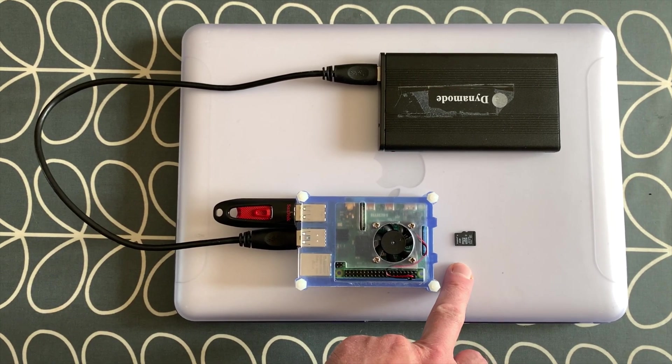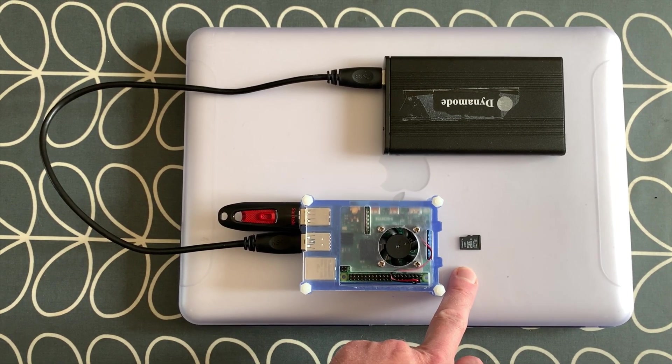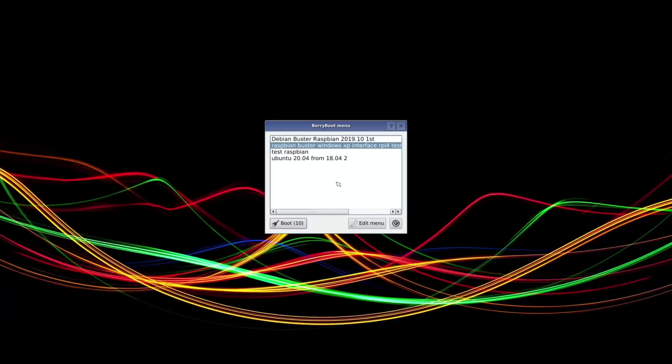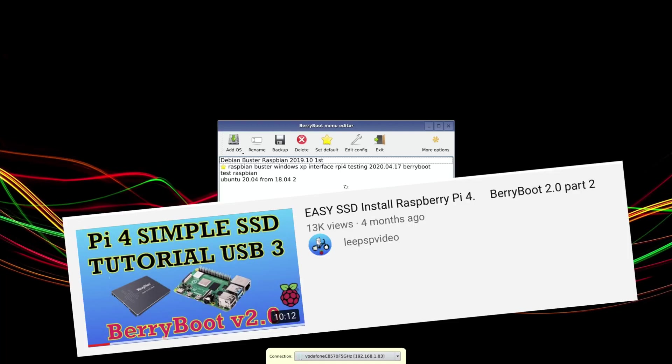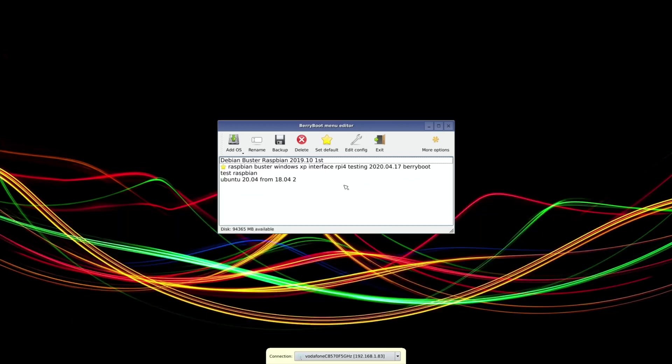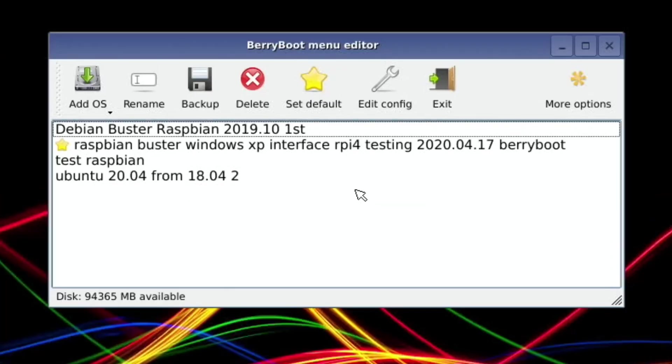If you've already installed Berry Boot before and used it, you'll get this screen - hit edit menu on boot up, otherwise it will just boot up into whichever system you've starred. If you haven't set up Berry Boot before, I'll direct you to this video which takes you through the very basic steps of the initial install and setup, and then you can come back to this one to do the Ubuntu bit.